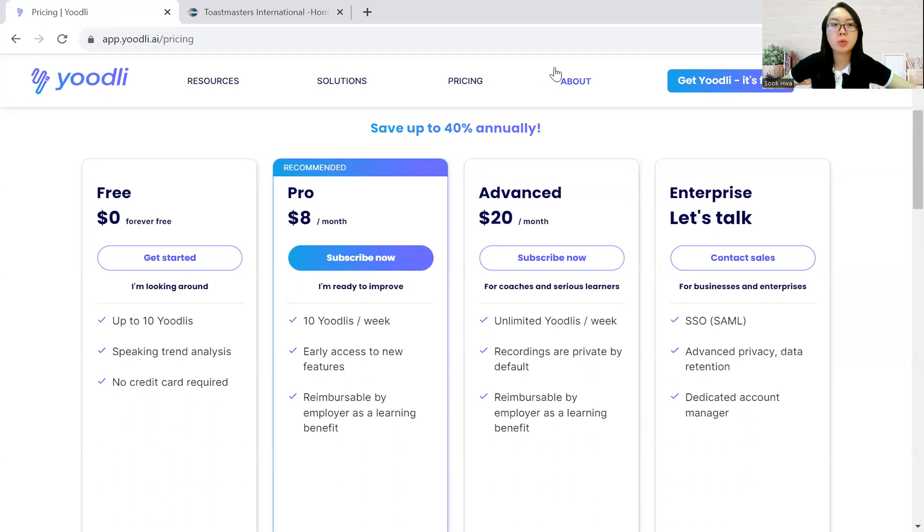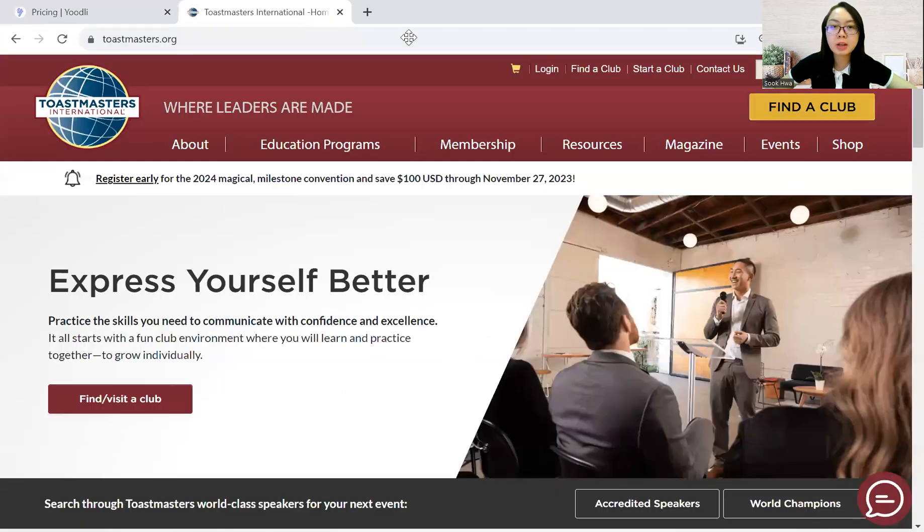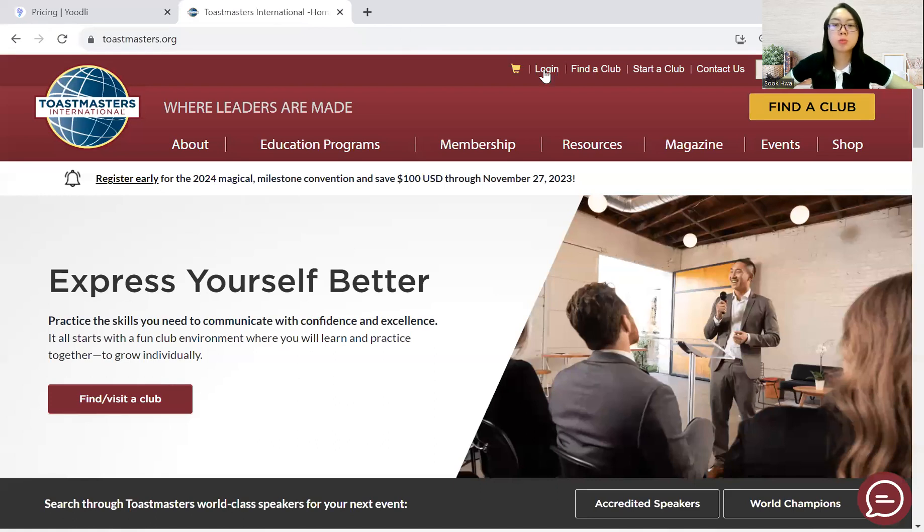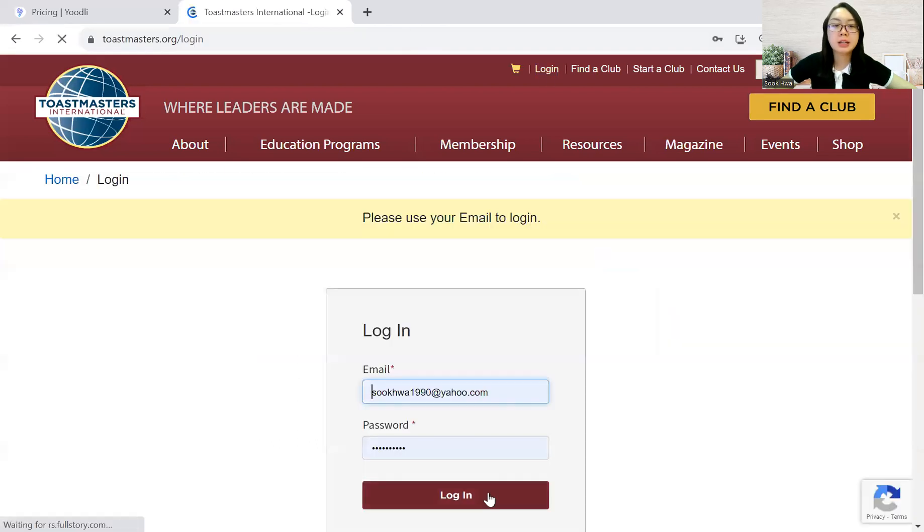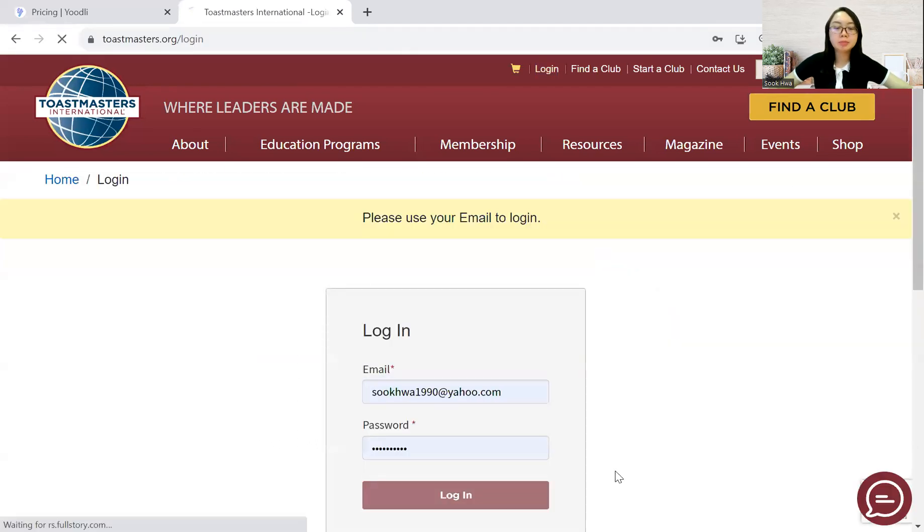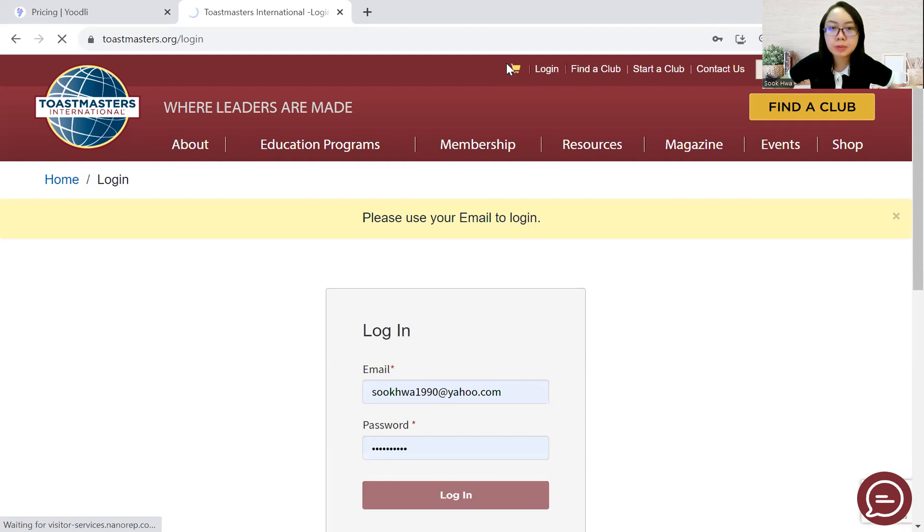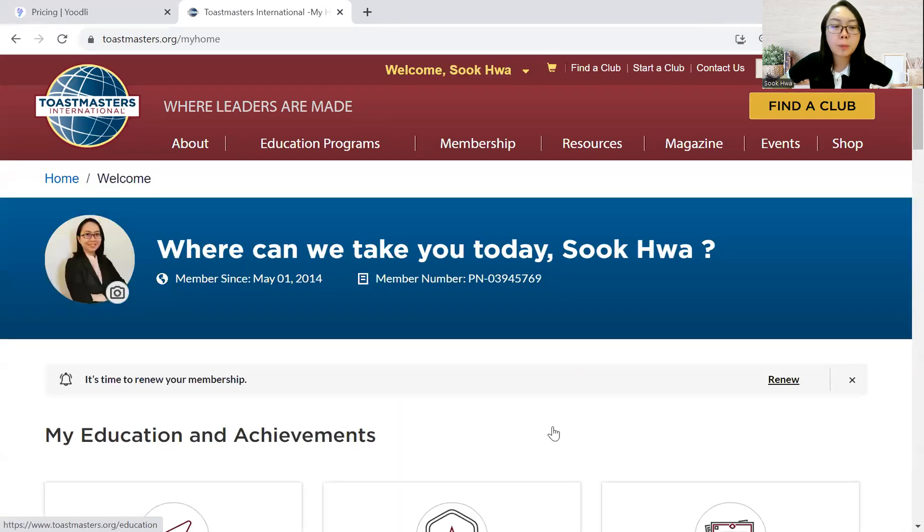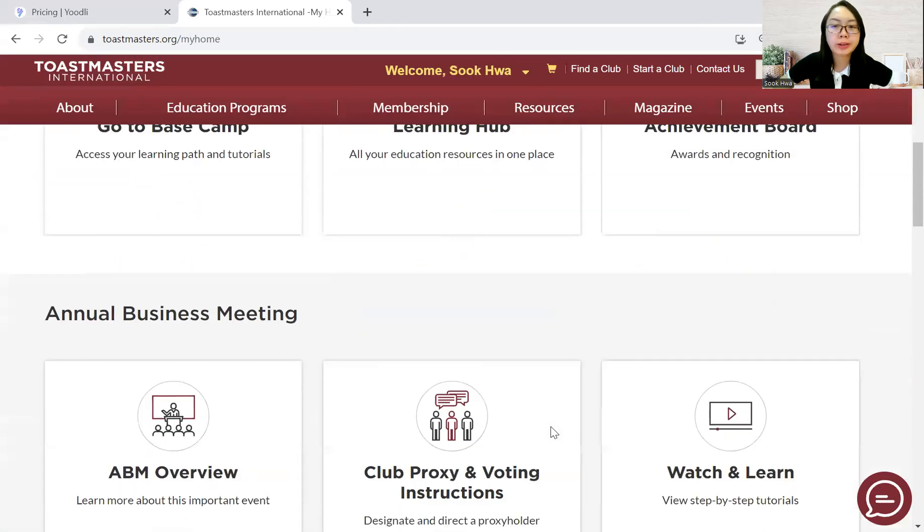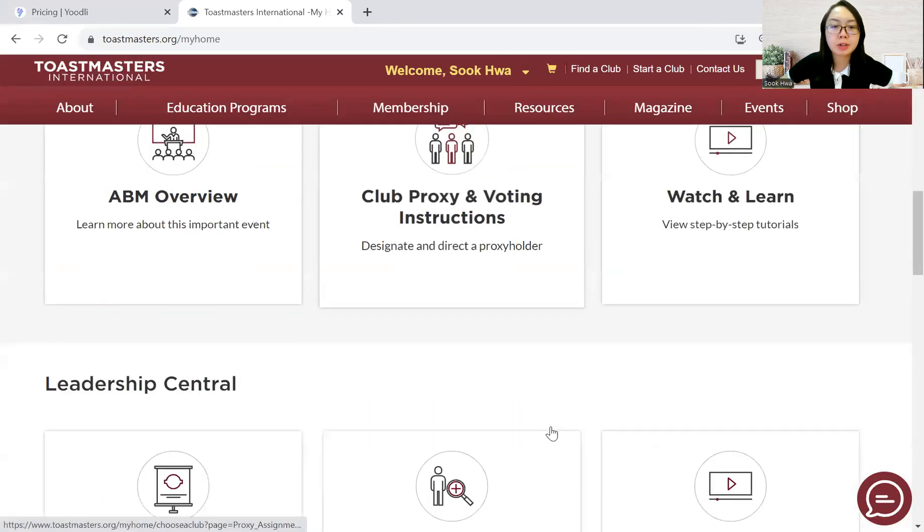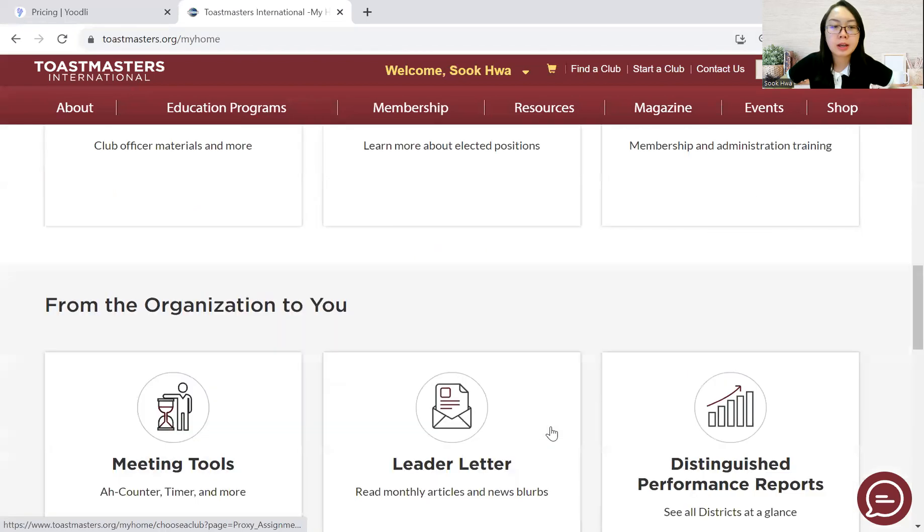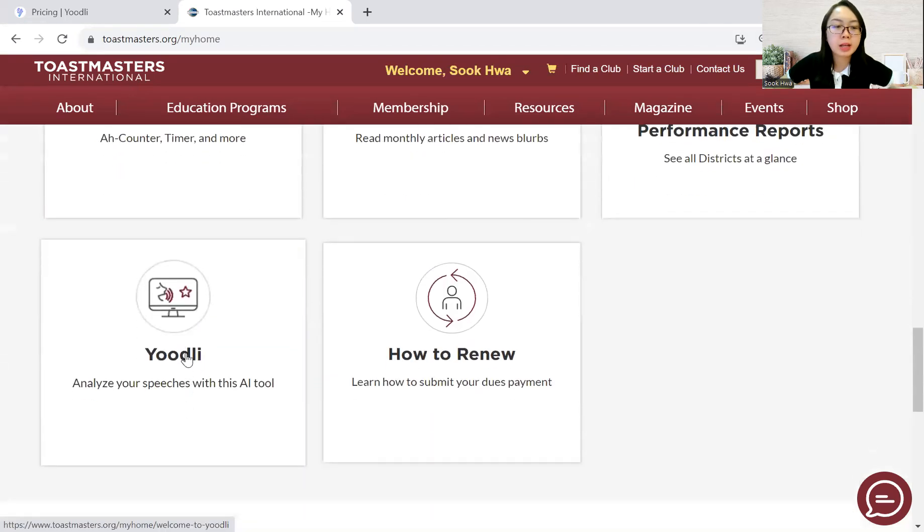So let's go back to our Toastmasters International website where you first need to log into your Toastmasters account. So once you have logged in your Toastmasters International account, you will see this homepage where there are many different tiles or features. Just scroll downwards and look for Yoodli.